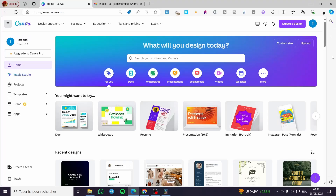How to embed a Canva newsletter in email. Hello guys and welcome to this new tutorial. Today I'm going to show you how you can embed a Canva newsletter into your emails and send them. It is very easy and simple — all you need to do is follow the tutorial from beginning to end and you will be good to go.